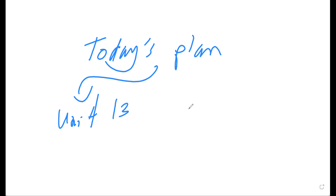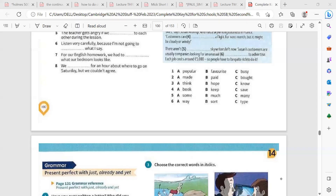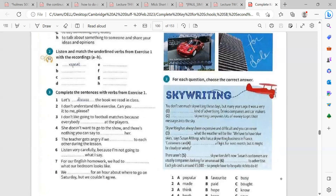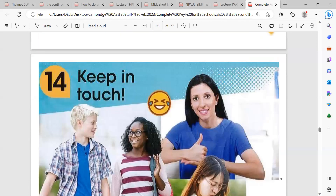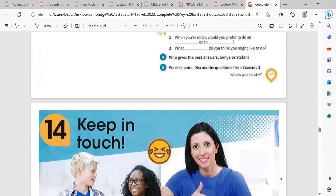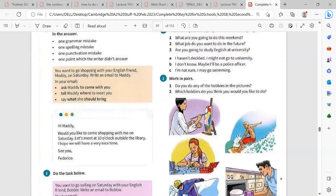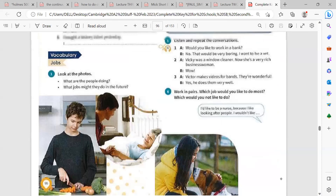What did you learn in our last lesson? In Unit 12 we studied grammar — how to use 'should' and 'shouldn't' — and the writing part: how to use three pictures to write a short story.